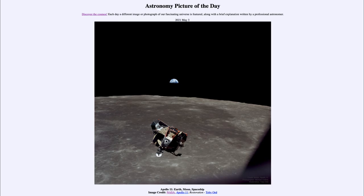This is an image taken in July of 1969, and we can see in the foreground the lunar module rising up from the surface of the moon, actually bringing the first two humans to walk on another world — Neil Armstrong and Buzz Aldrin — back up to the command module.